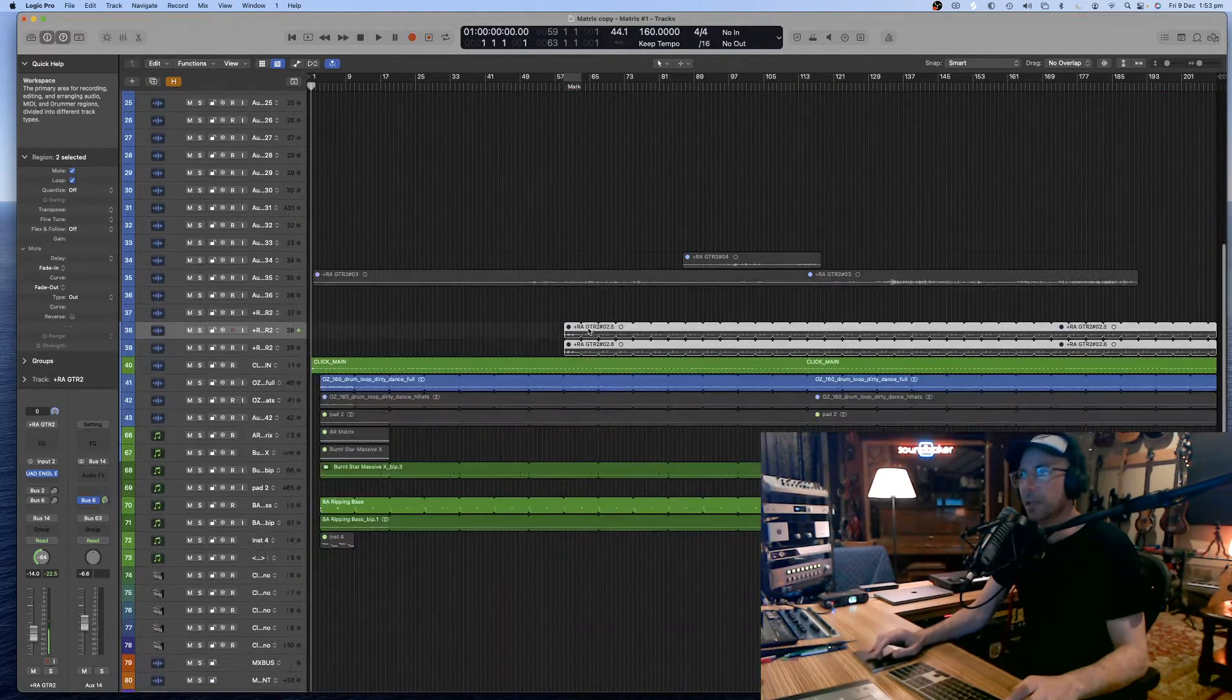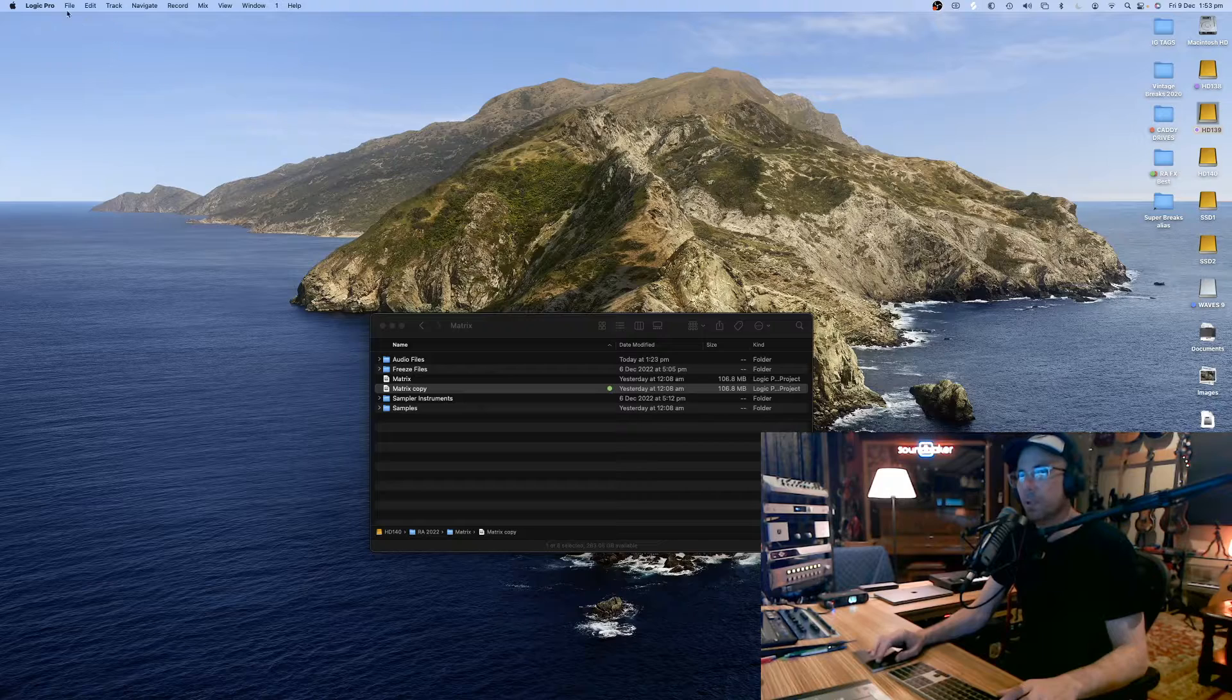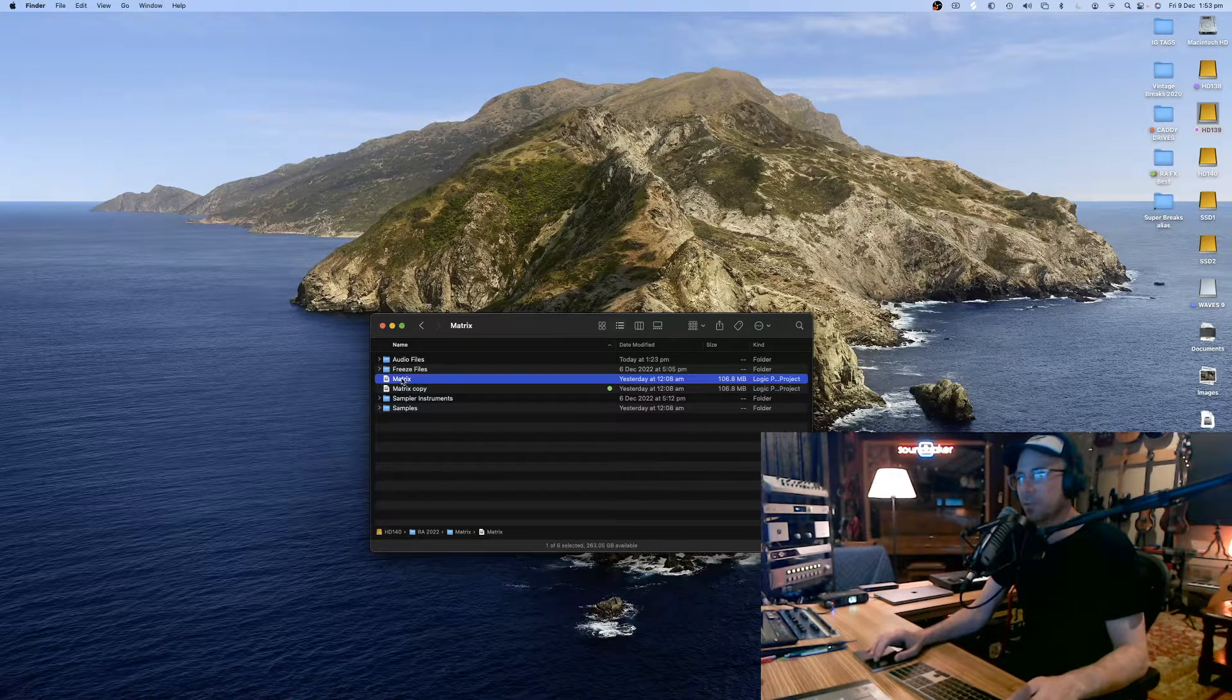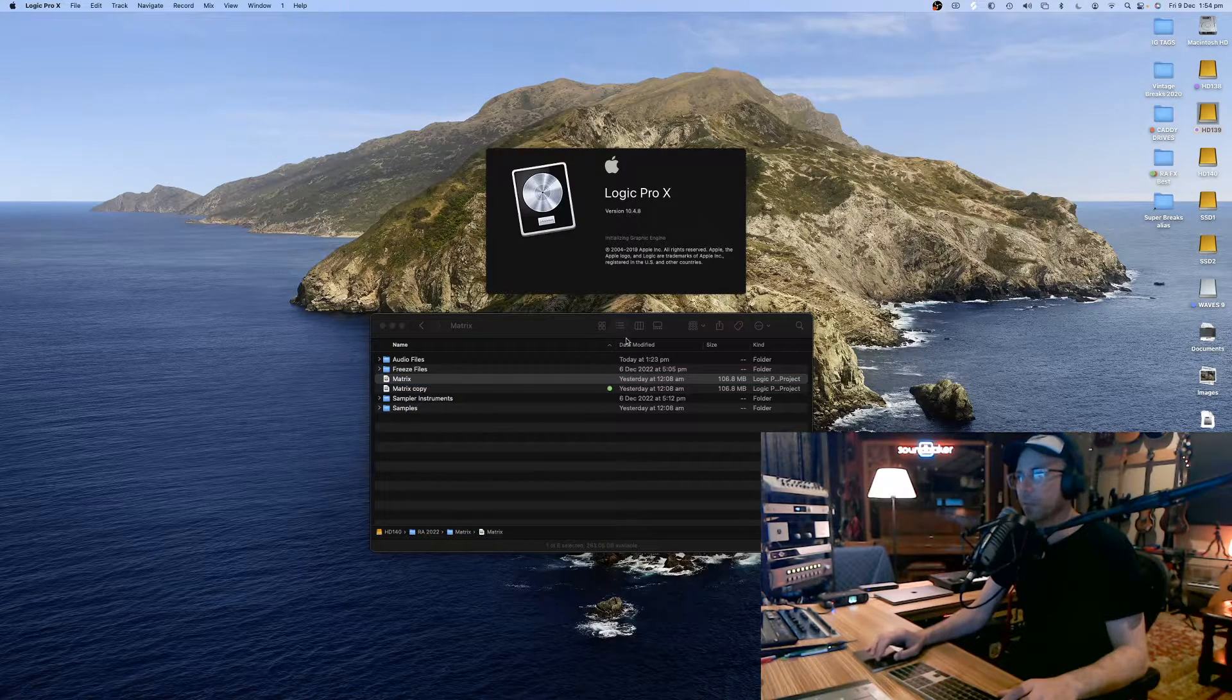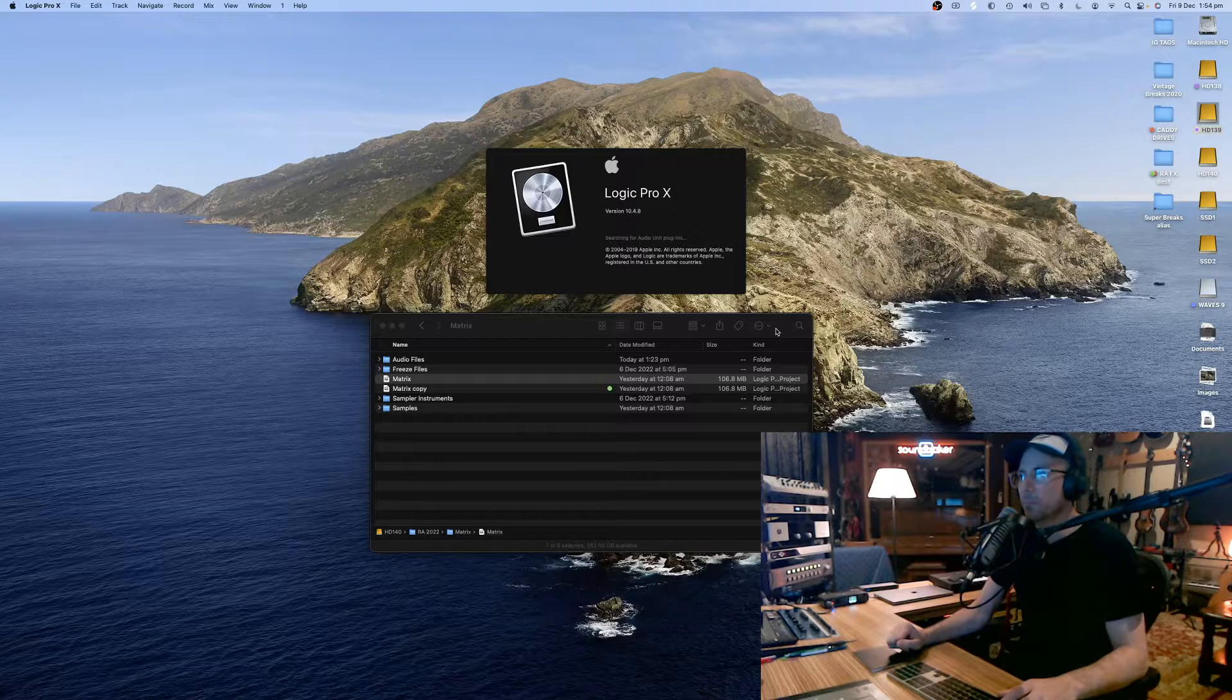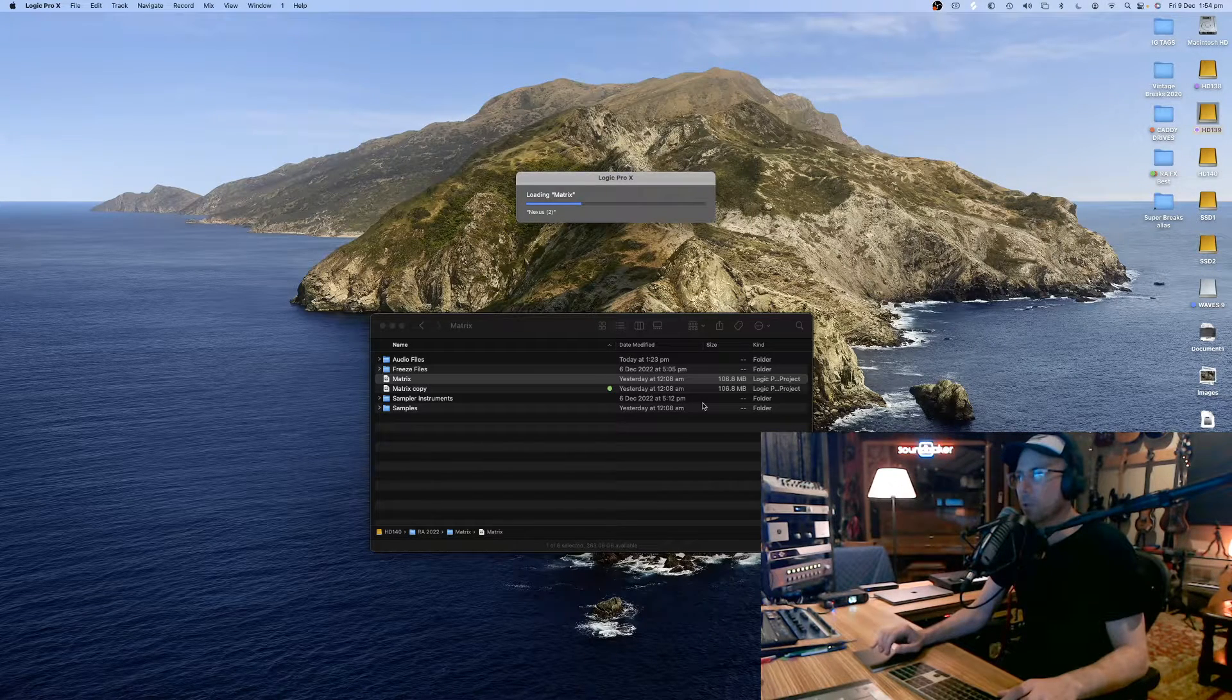I'm going to close that and I'm actually going to quit Logic 10.7.5 and this is 10.4.8. I'm going to go 10.4.8. This might take a little while. I might have to cut out a little bit of this as it goes through my plugins. You don't need to see all this. Now it's loading it all up.